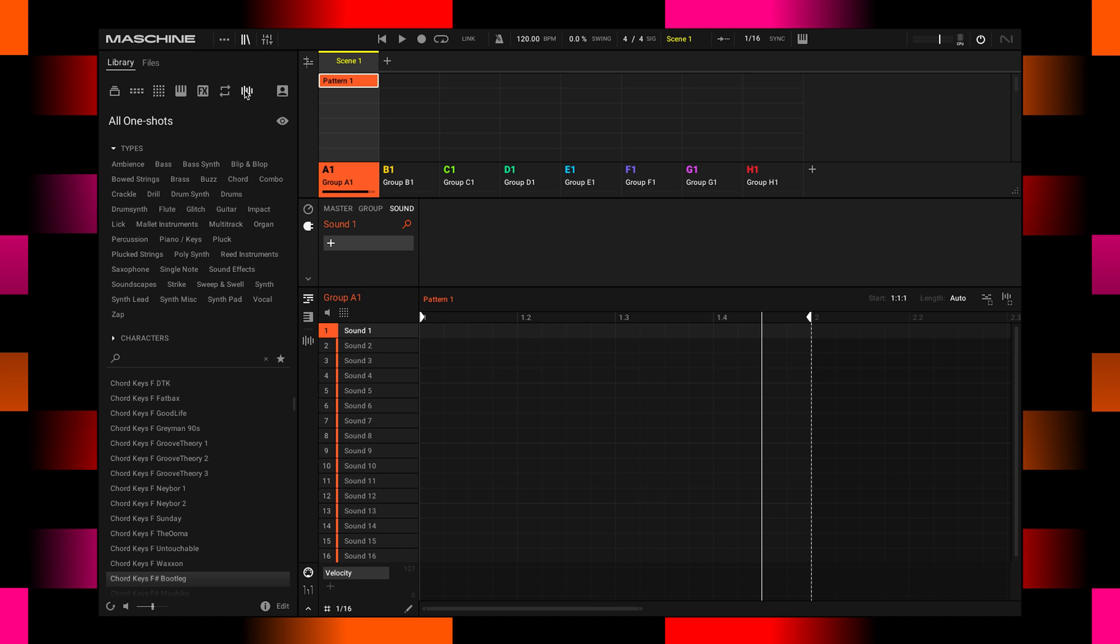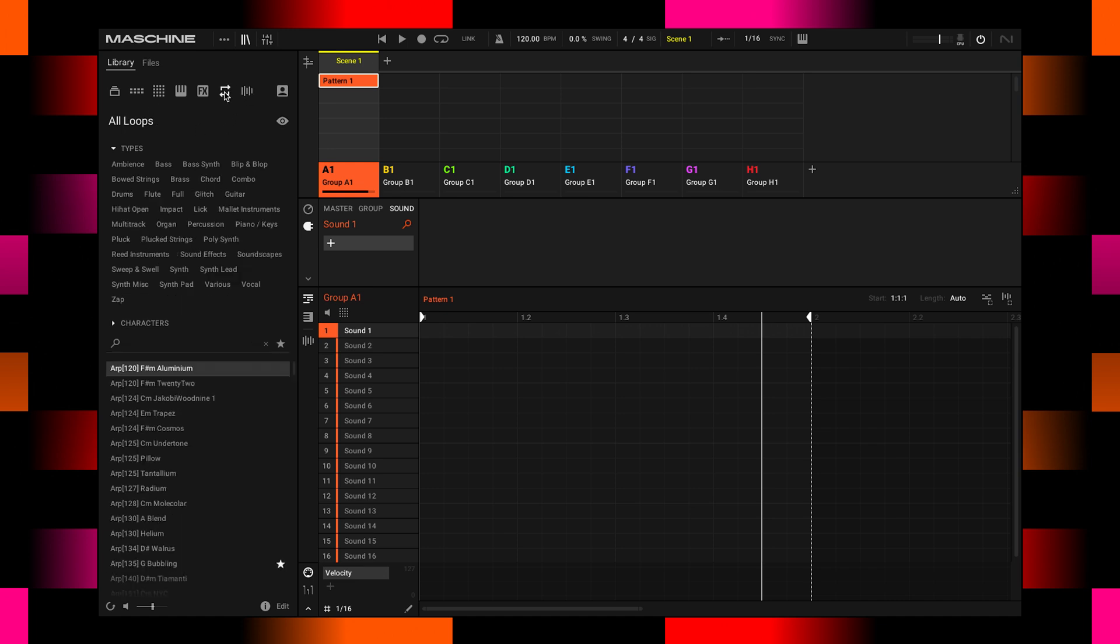So what I mean by that is, here there are individual one-shot sounds, single samples. Moving over to the left, it gives you loops, which is a collection of sounds all stretching and syncing to your song tempo.